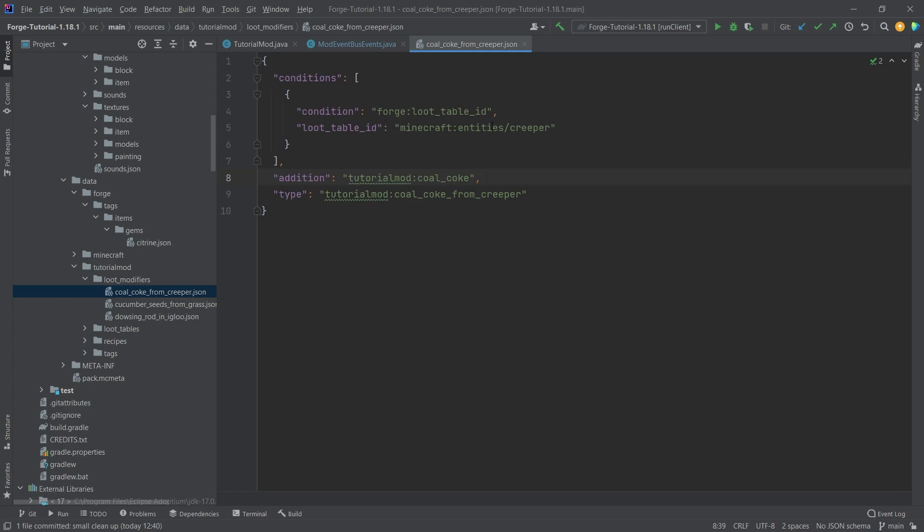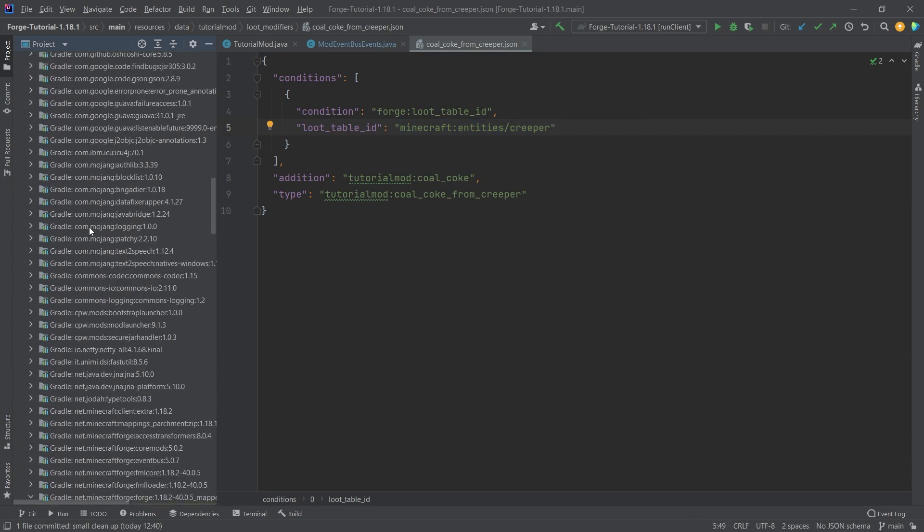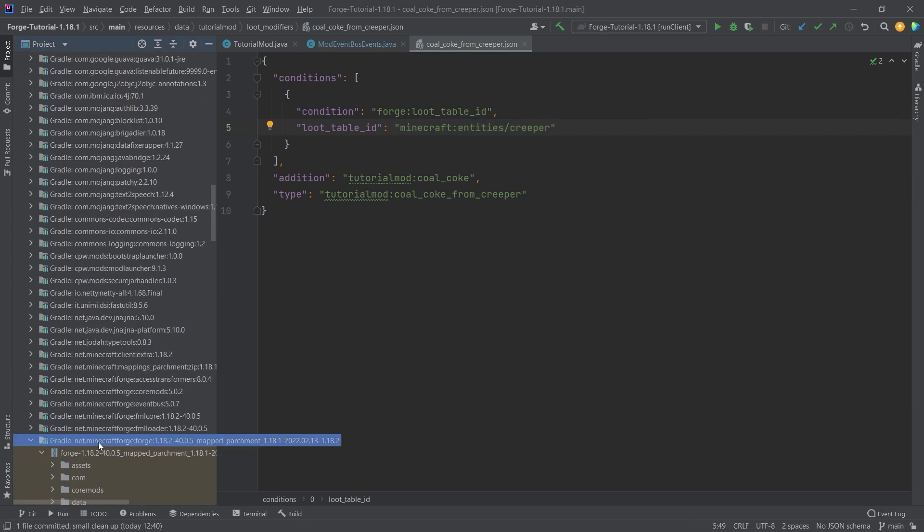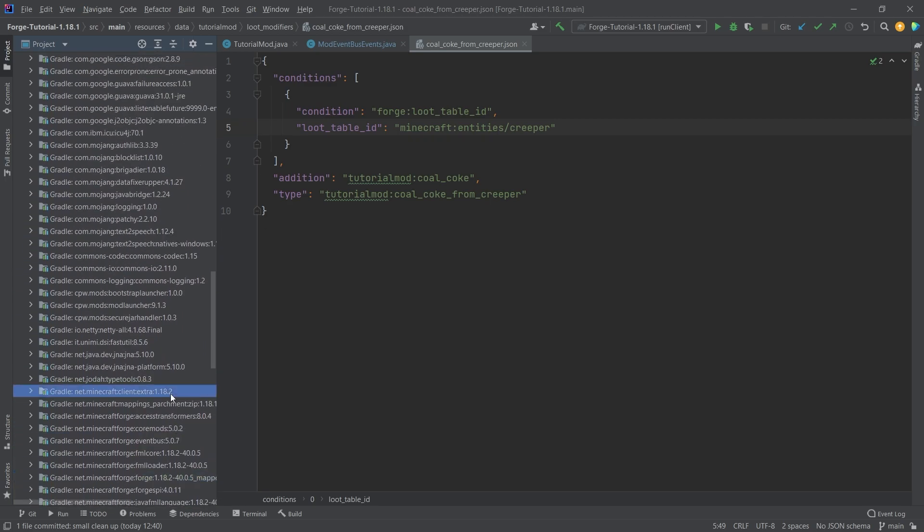And then in the condition for the creeper, for example, we say a loot table ID for entities/creeper. Now where is this? Where does this come from? Well, if we go down to the external libraries, under exactly this one right here.